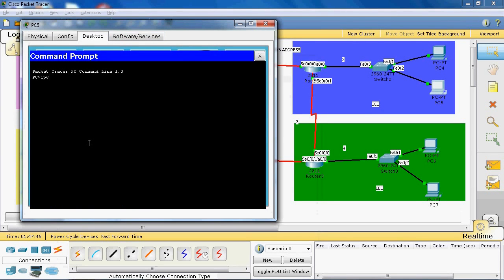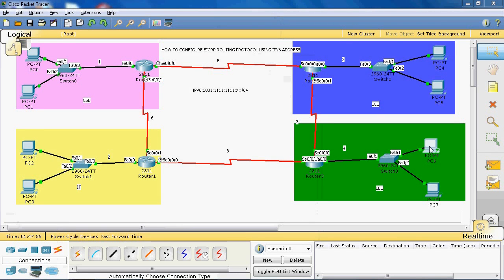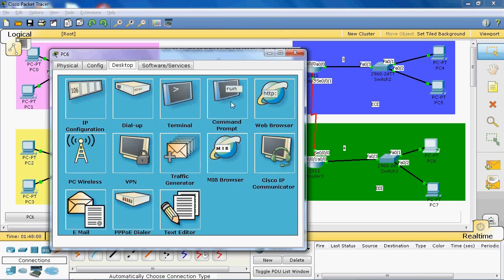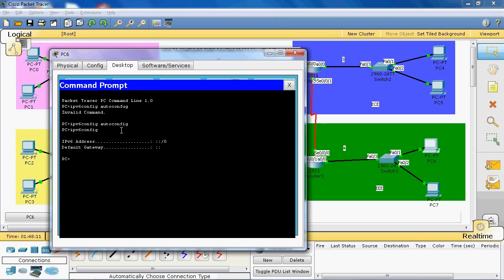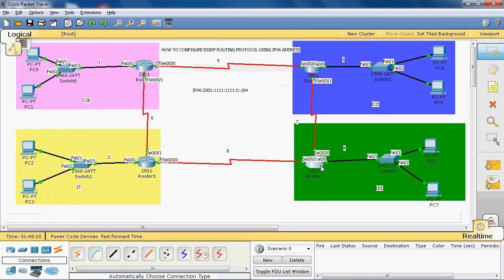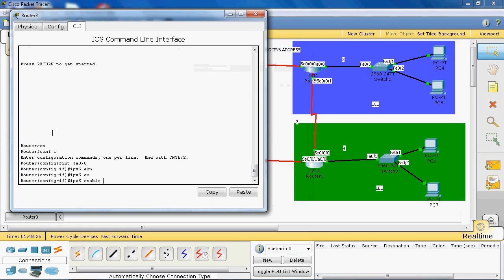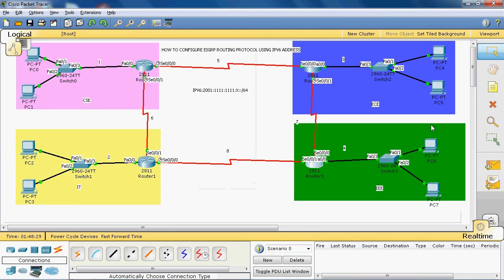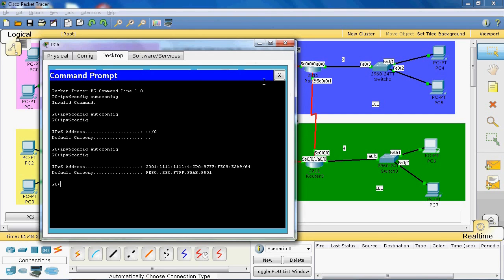In that PC, using the command ipv6 config autoconfig, it automatically generates the IPv6 address. You have to enable that interface first, then enable and exit. After that, it automatically generates the IPv6 address.